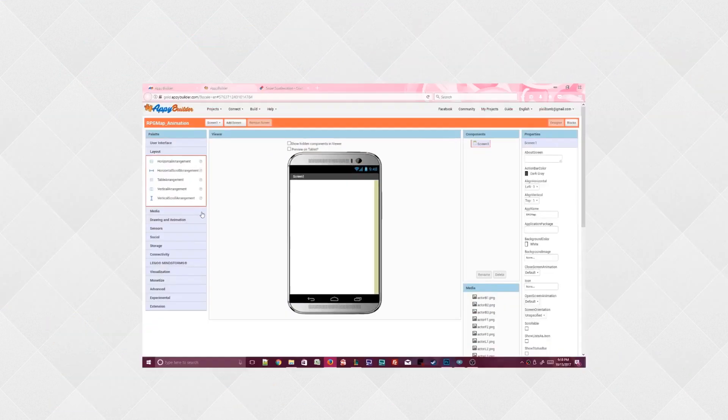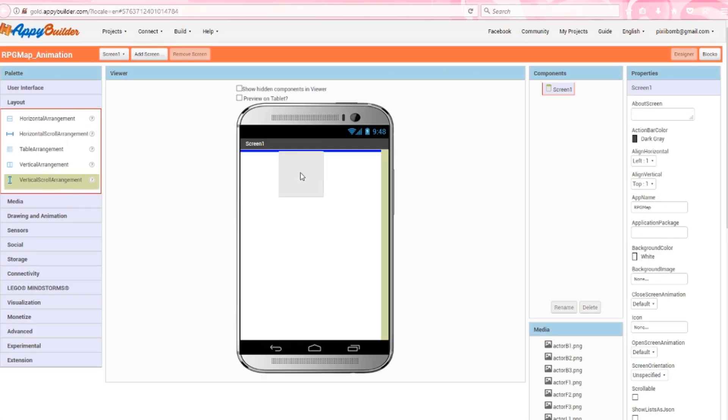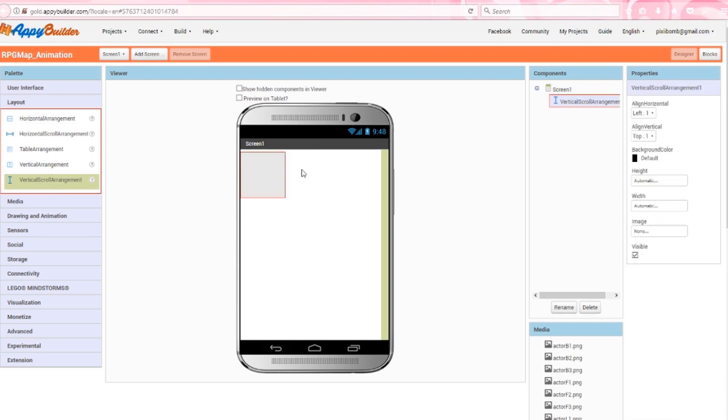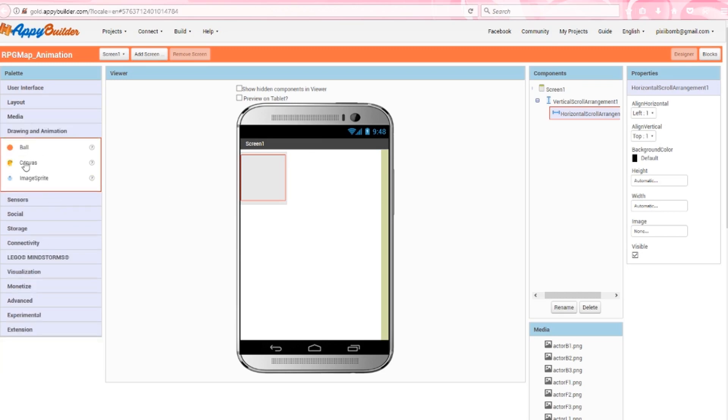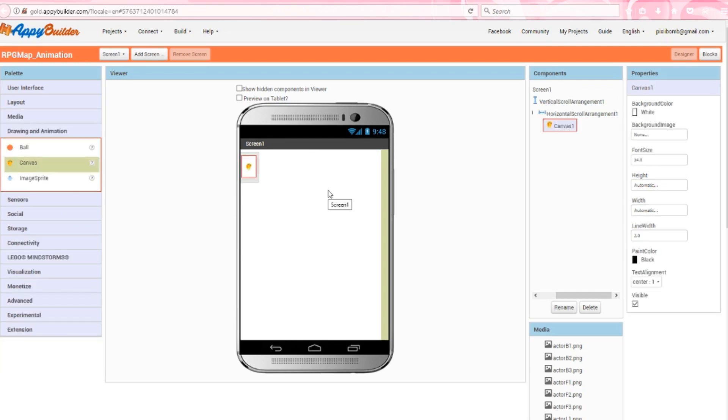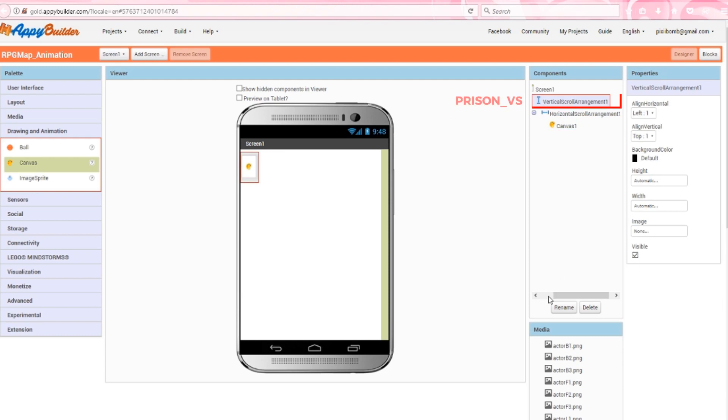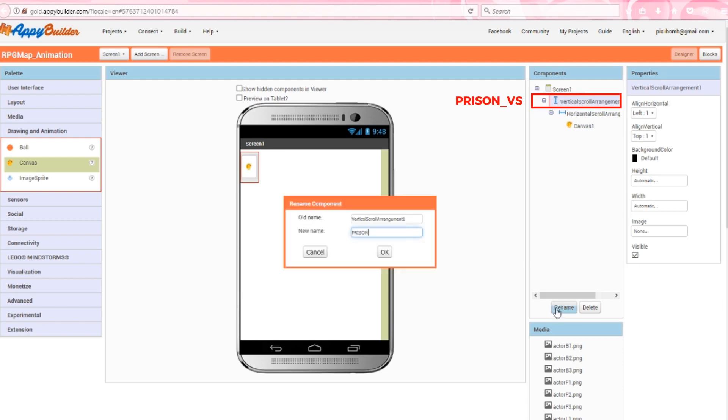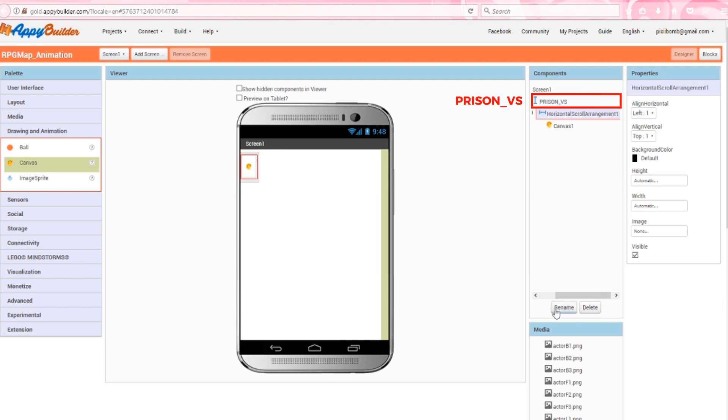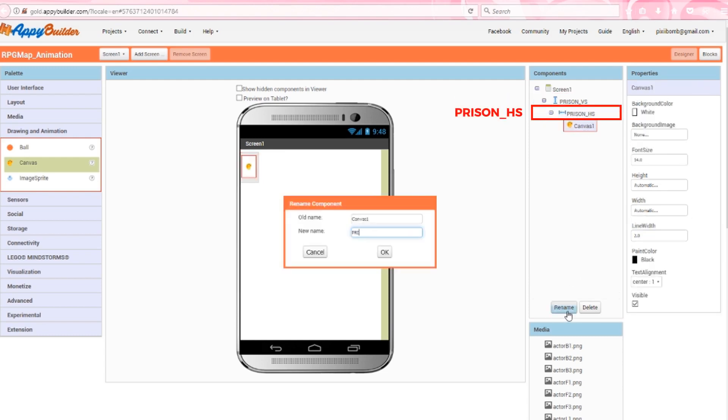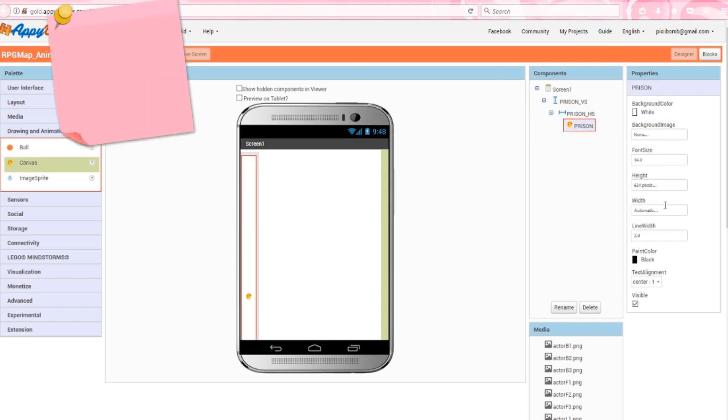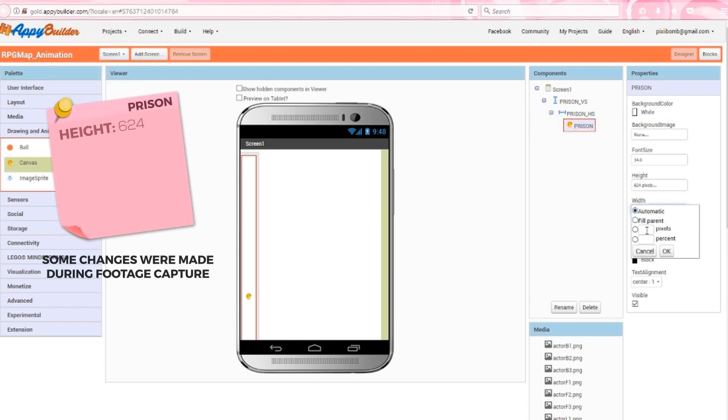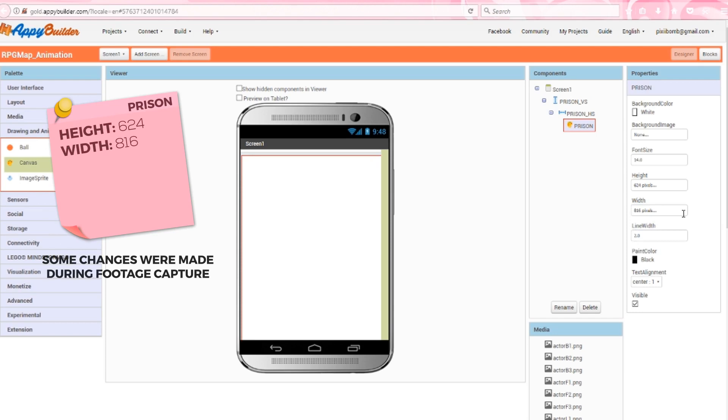Drag a vertical scroll arrangement onto the screen, add a horizontal scroll arrangement inside of the vertical scroll arrangement, then place a canvas inside of the horizontal scroll arrangement. I'm going to name these containers as prison VS, prison HS, and prison. Set the canvas height to 624 and the width to 816. This is the same width and height of the prison map.